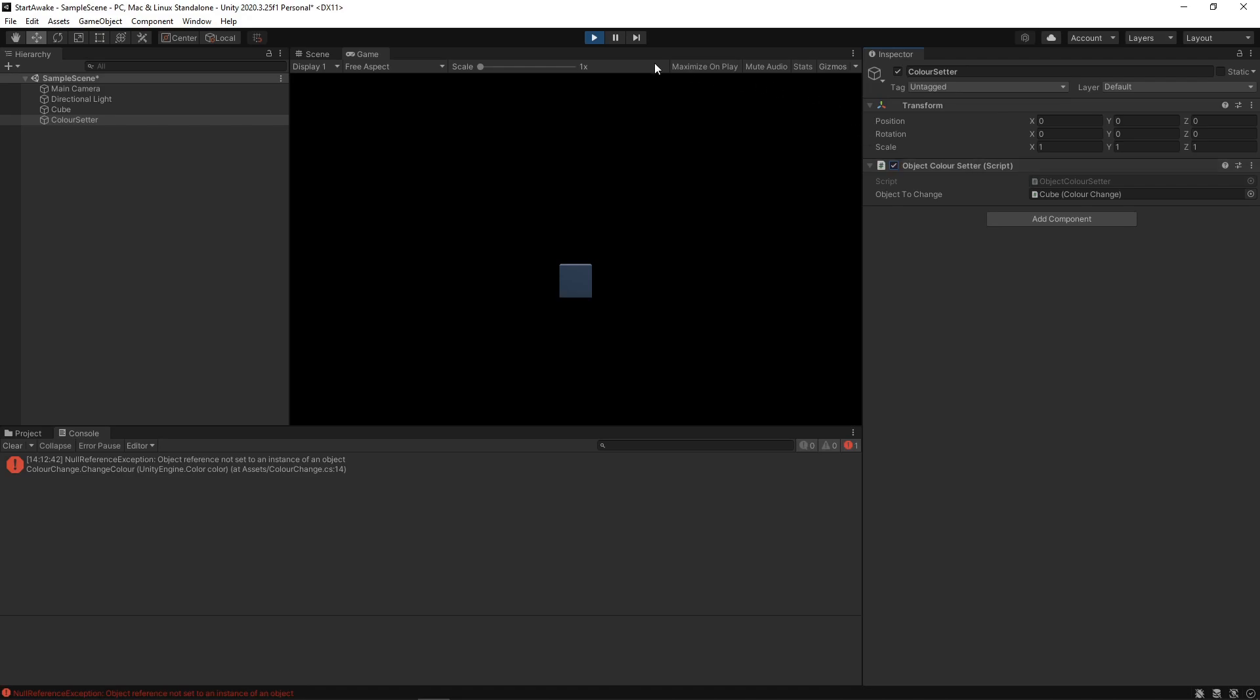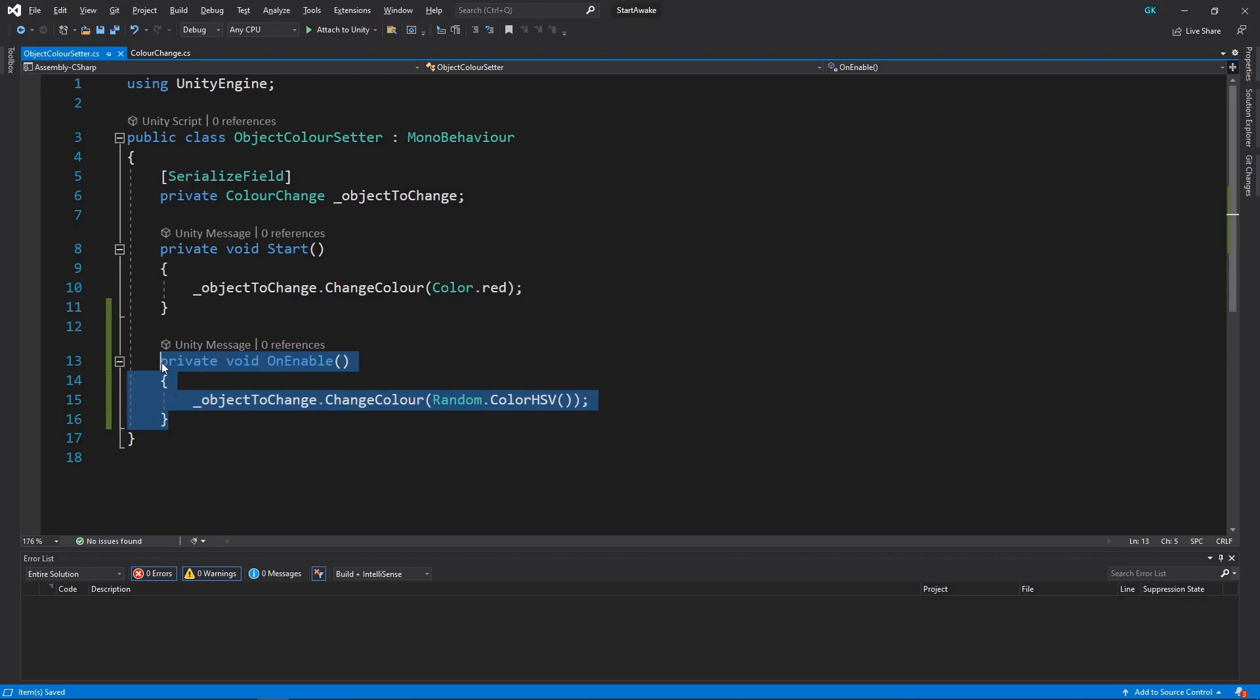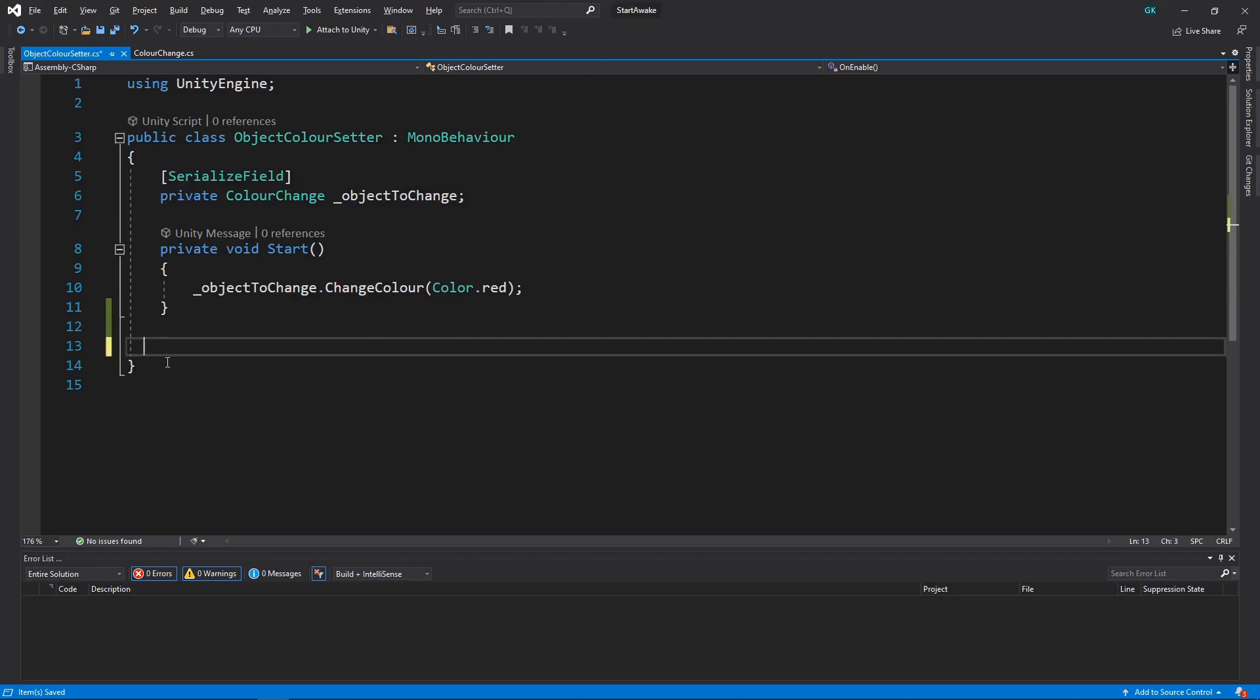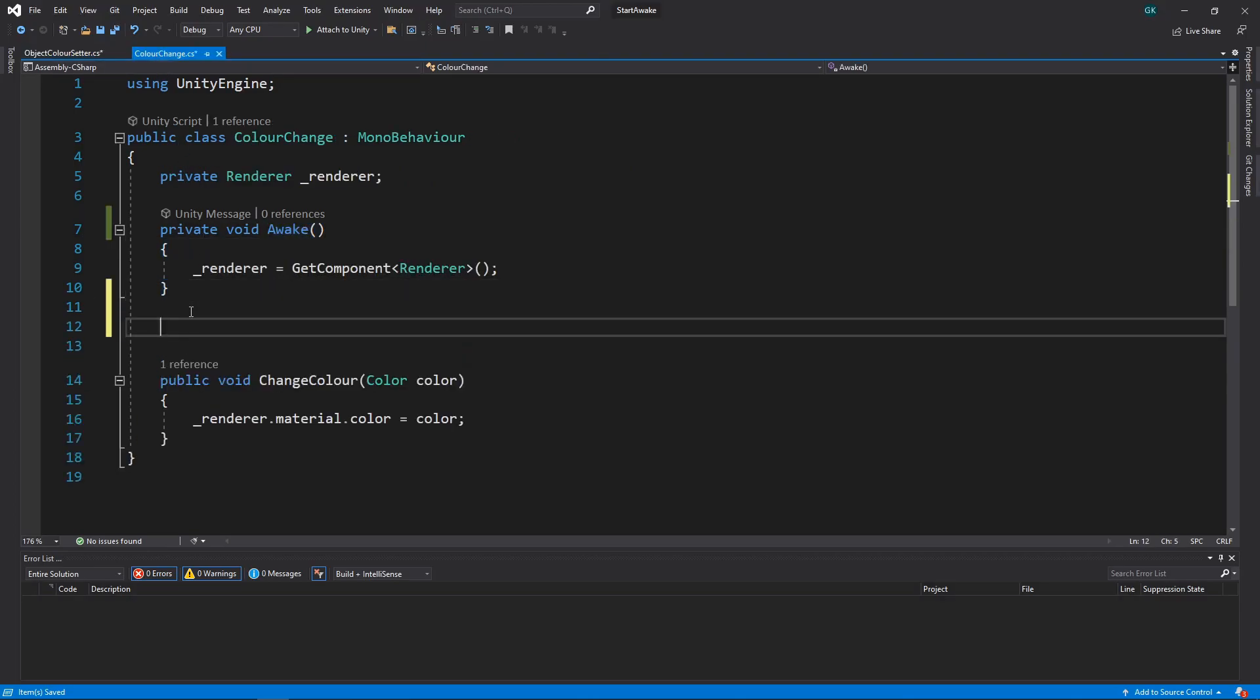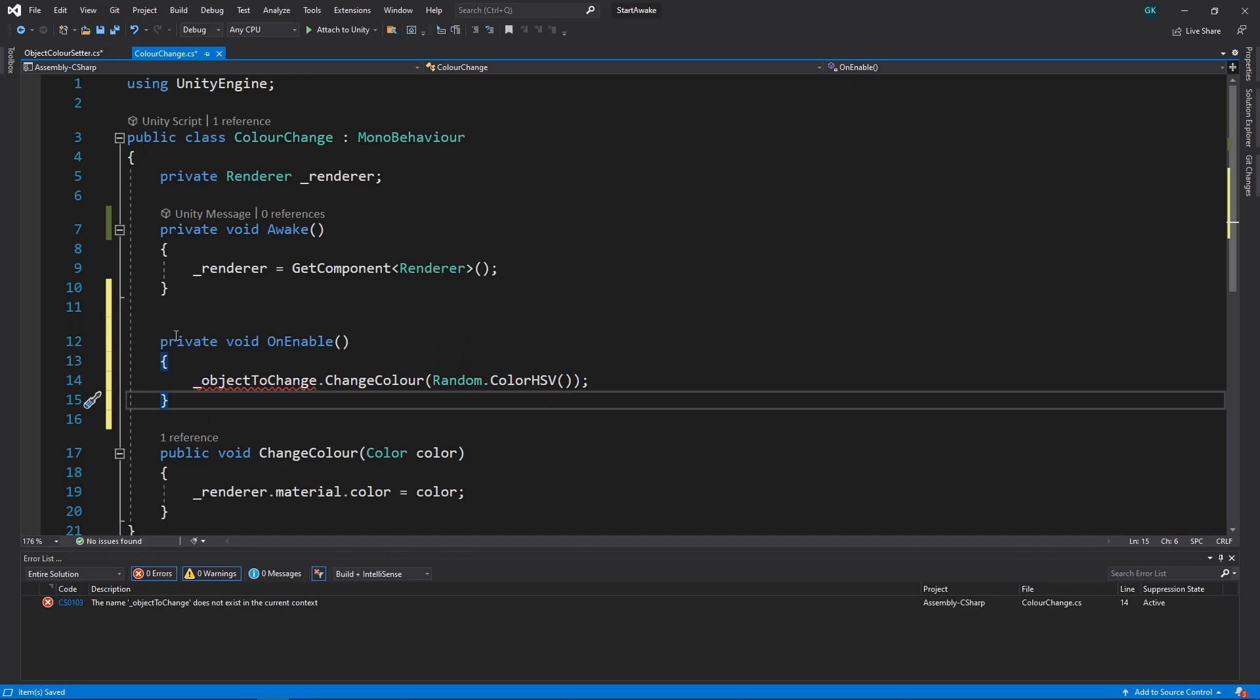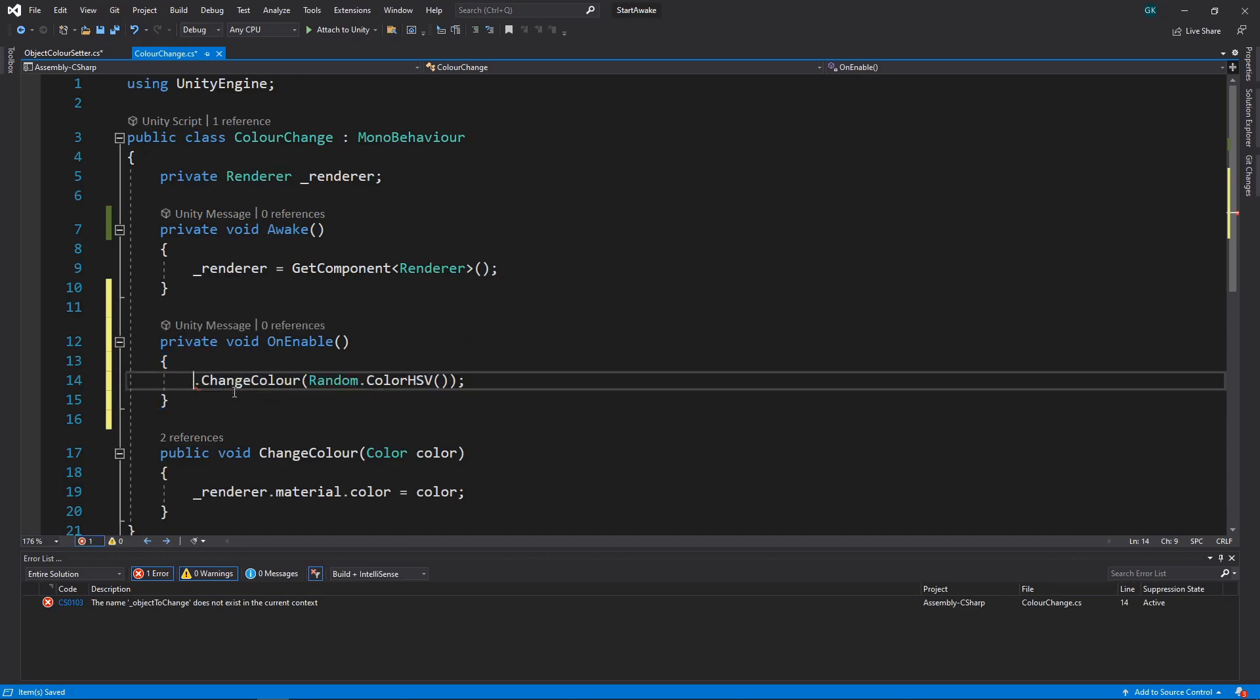Let's go back to the scripts and move the OnEnable method over to the ChangeColor script. Now we aren't dependent on any other scripts, and the cube should change color every time we re-enable the script.